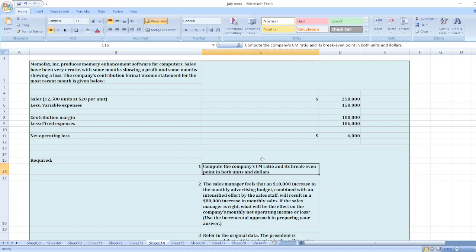Hey guys, the question is: Memofax Incorporation produces memory enhancement software for computers. Sales have been very erratic, with some months showing a profit and some months showing a loss. The company's contribution format income statement for the most recent month is given below. Sales is 12,500 units at $20 per unit, less variable expenses, contribution margin, fixed expenses, less than net operating loss is $6,000.